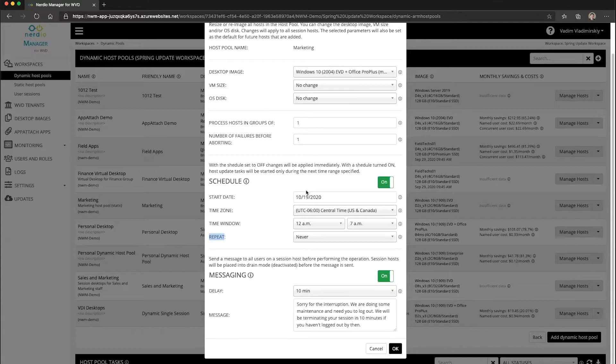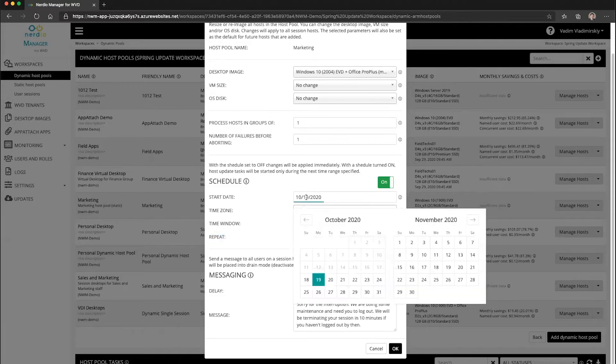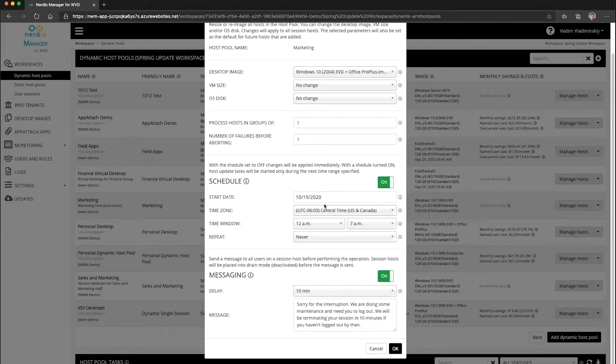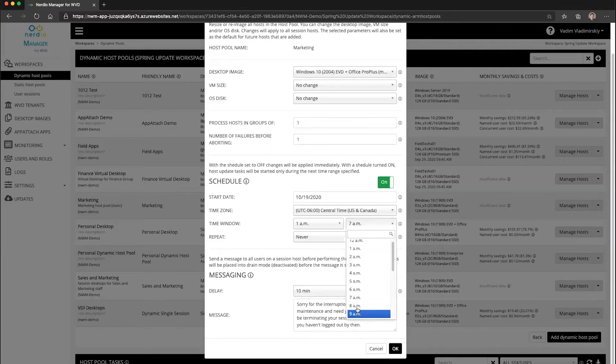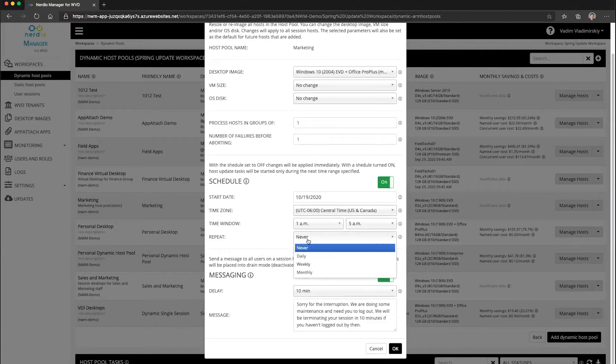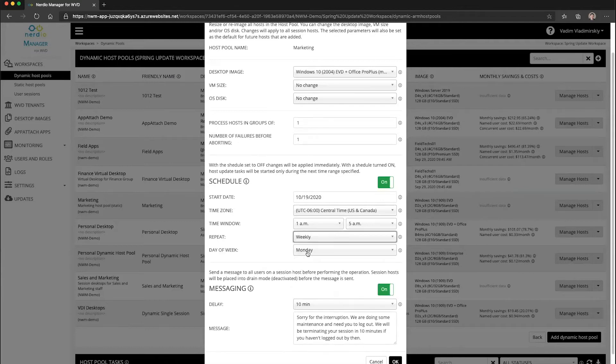So for example, if today is October 18th, we are going to set a start date for this operation to happen on October 19th. We're going to choose the time zone and the time window when we want this operation to run. So let's say we set this to run between 1 a.m. and 5 a.m. And we're going to choose that this is going to repeat on a weekly basis.